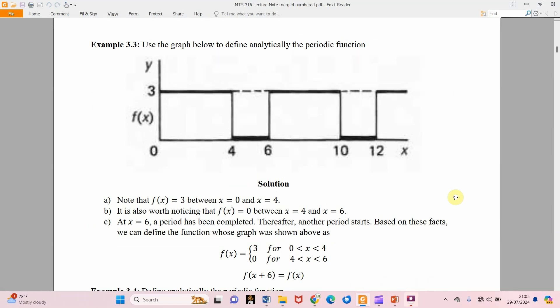From Example 3.3 we can use a piecewise-defined function to describe this. The final answer is: f(x) = 3 when x ranges from 0 to 4; f(x) = 0 when x ranges from 4 to 6; and f(x + 6) = f(x), confirming that f(x) is a periodic function of period 6.